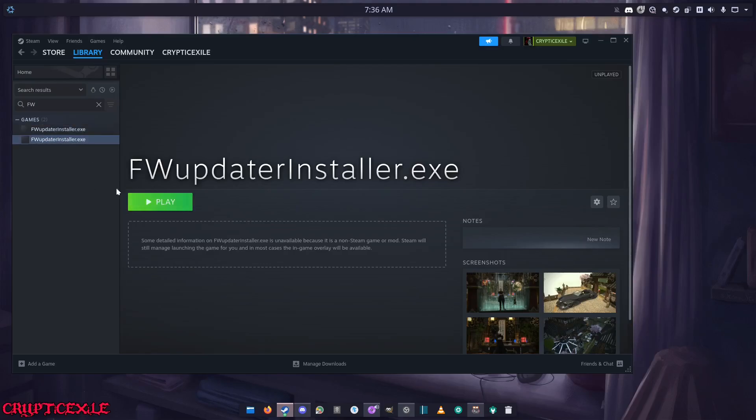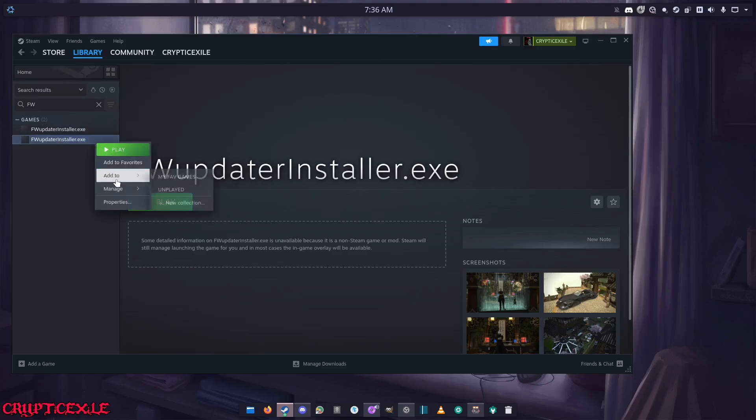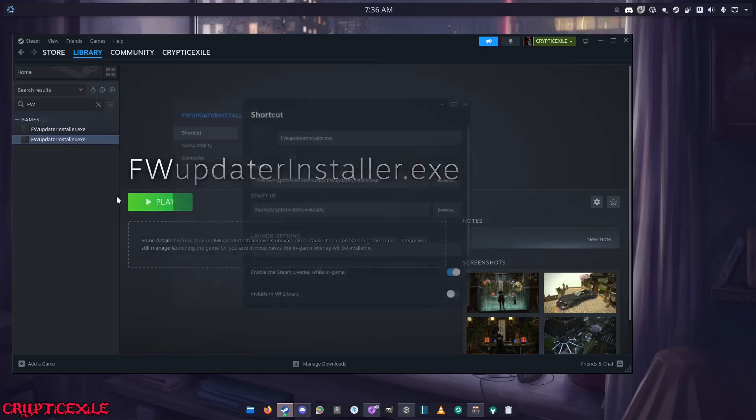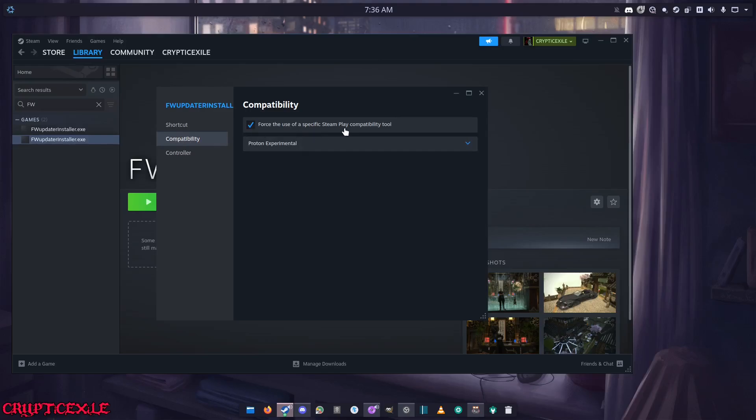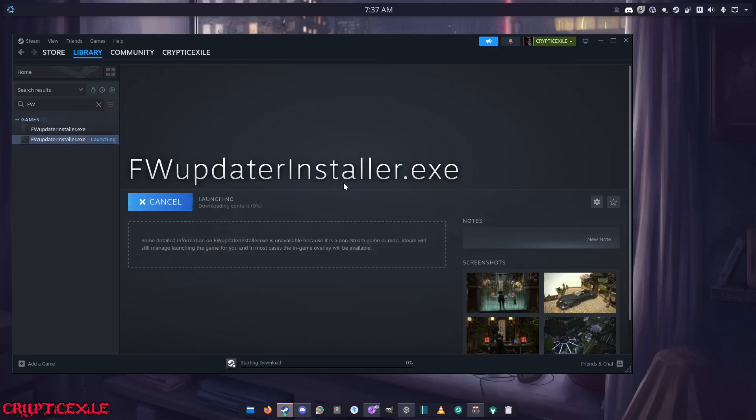Before you hit play, you're going to go to properties and then go to compatibility and force to use Proton. Make sure that this, and then the properties, got compatibility, and force to use Proton. Click play.